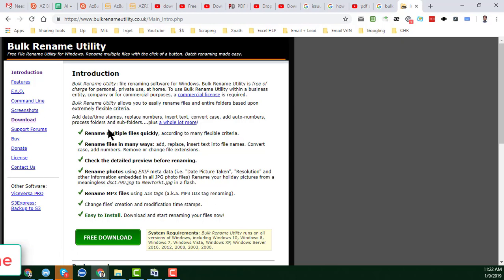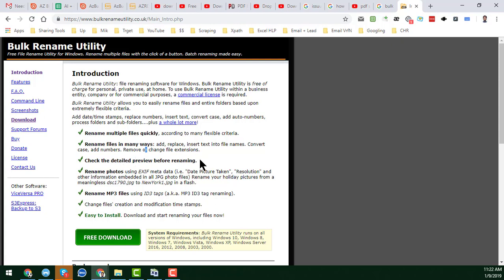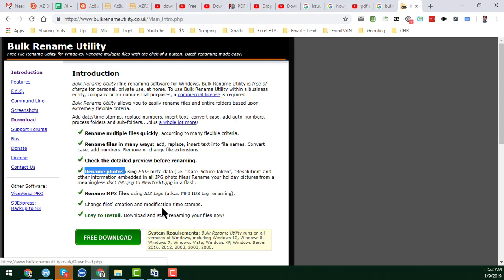With that software you can rename a lot of files very quickly in many ways, including photos, MP3 files, and more. From that link, just click download and after downloading, install the software — it is very easy to install.